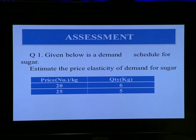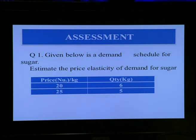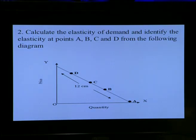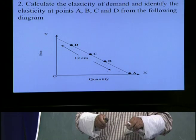Here is your practice: given below is a demand schedule for sugar — estimate the price elasticity of demand for sugar using the information given in the table. Second, calculate elasticity of demand and identify the elasticity at points A, B, C, and D from the diagram using the point method.